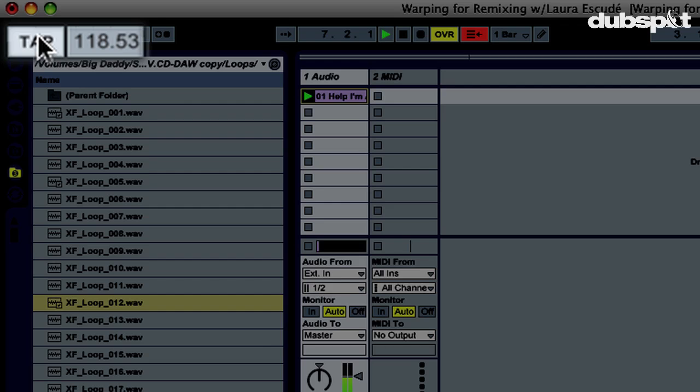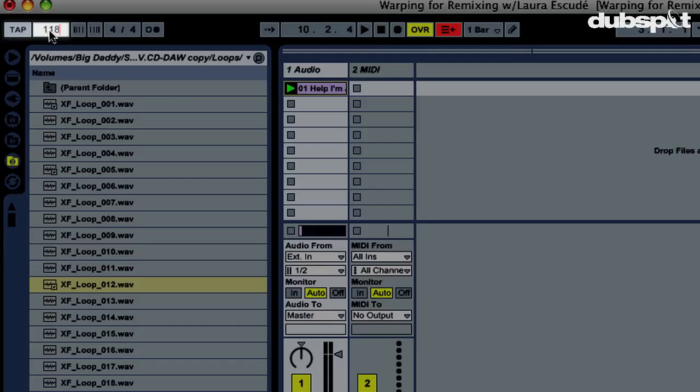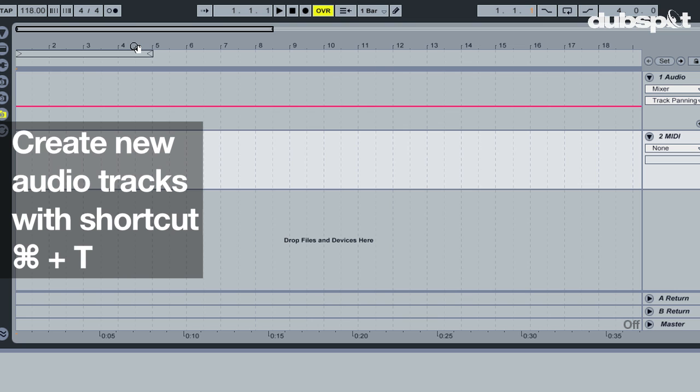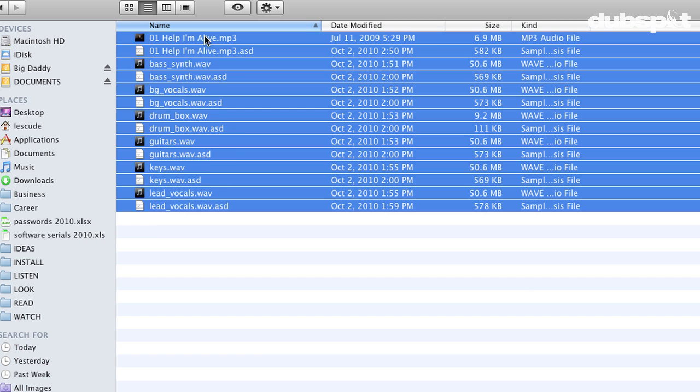Seems like the tempo is around 118, so I'll set the global tempo to 118. Now let's import the stems. Since there are 6 stems, I'll create 6 audio tracks by pressing the shortcut Command-T.